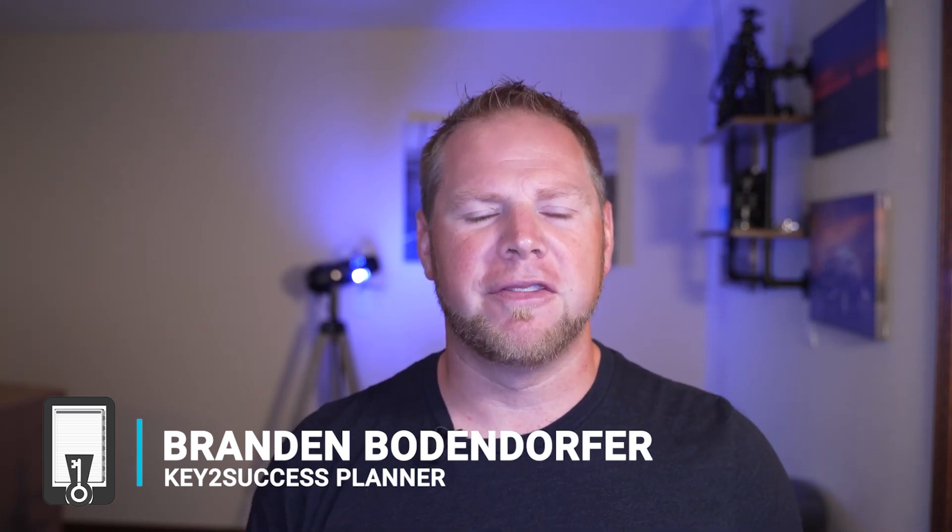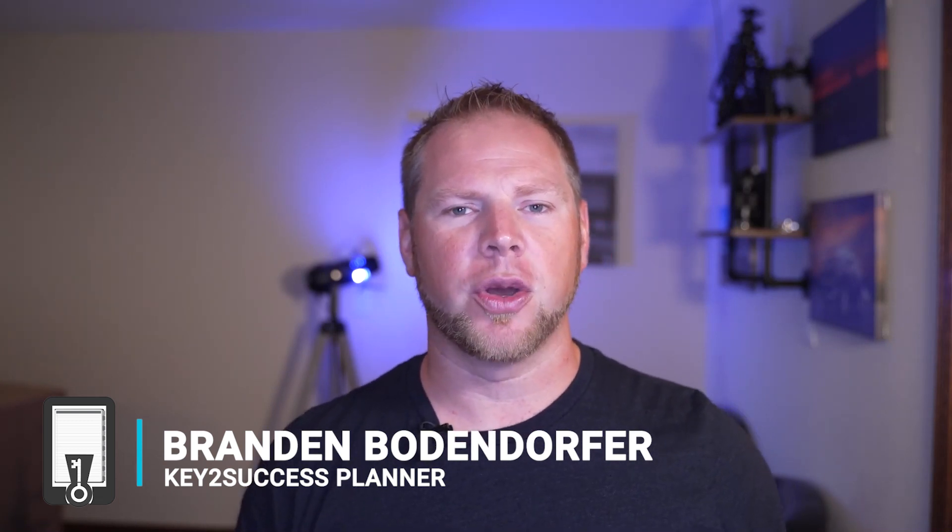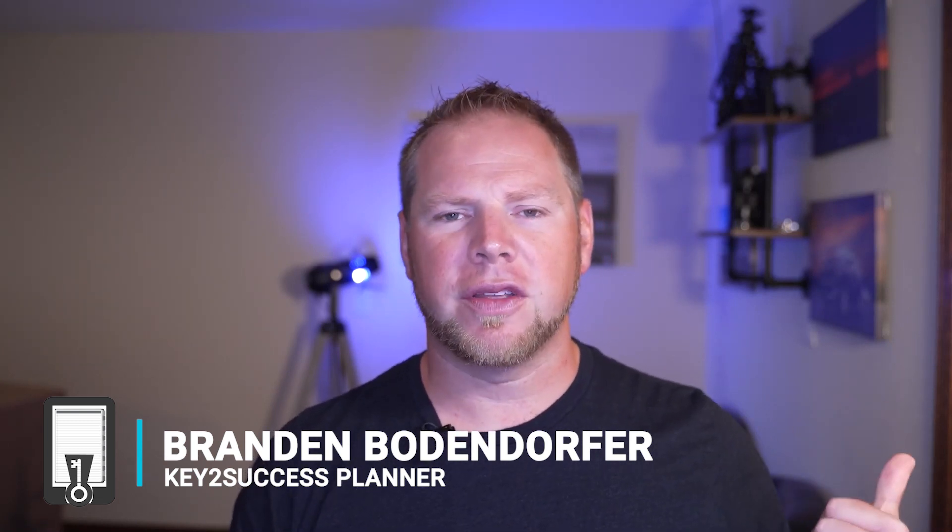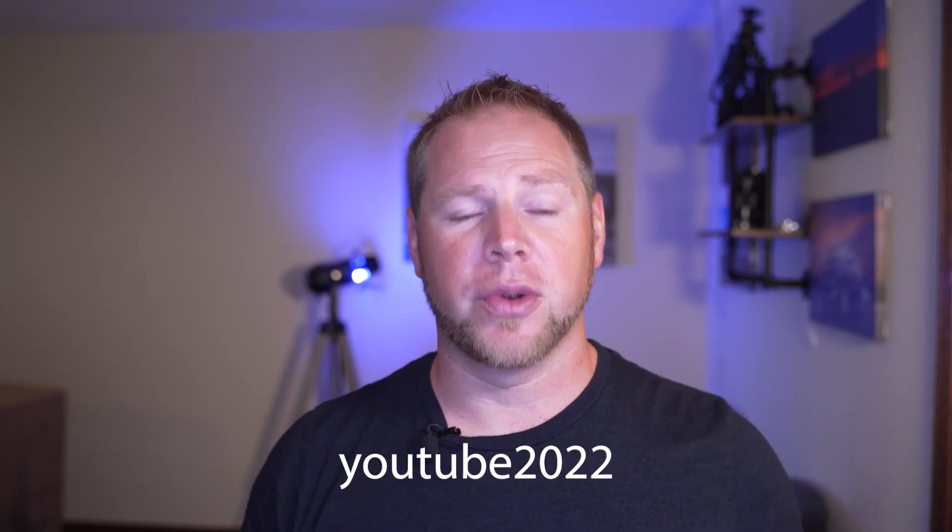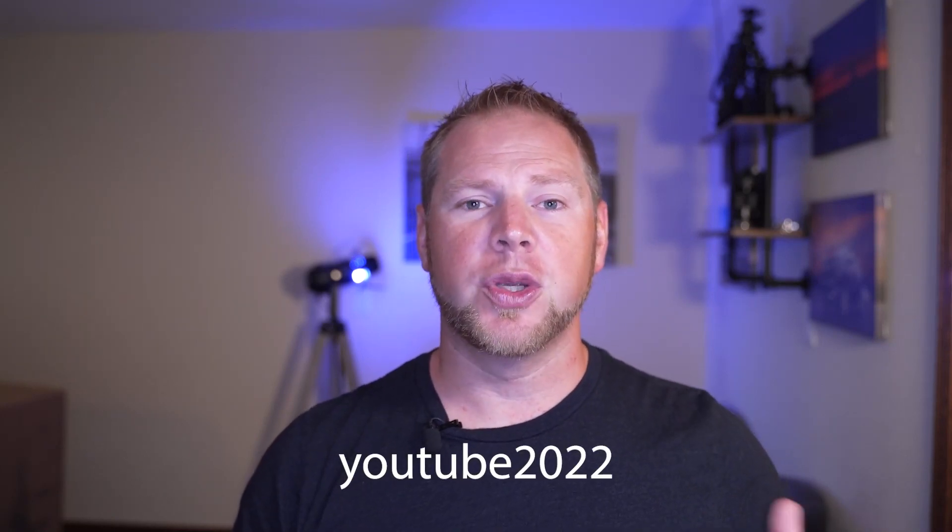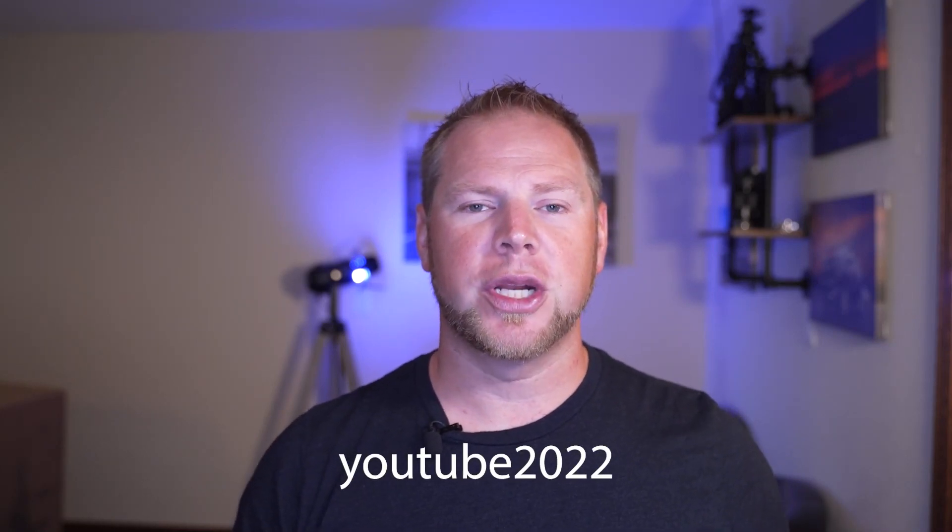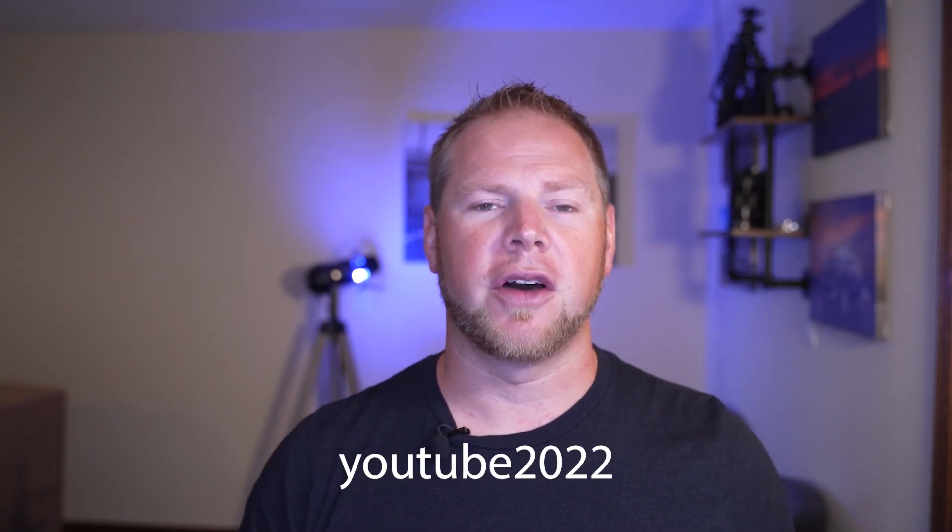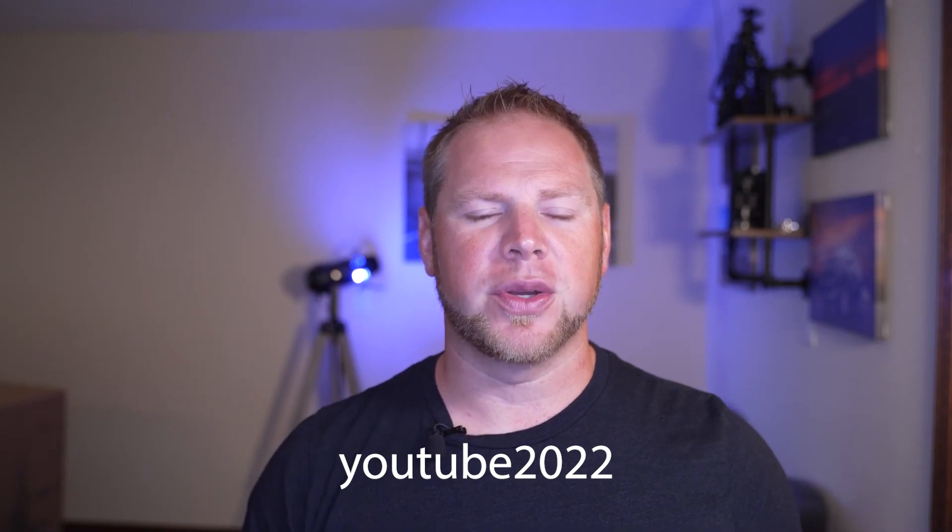Go ahead check out the link in the description. If you guys want to try this planner for free, type in YOUTUBE2022 and you can get yourself a free demo of this planner and you can see all the bells and whistles from daily planning and weekly planning.